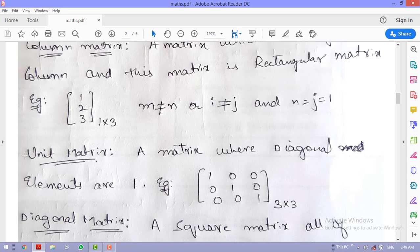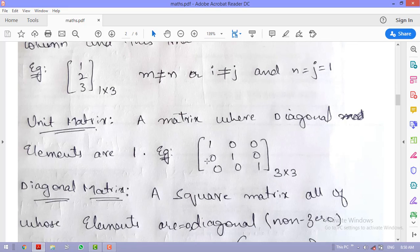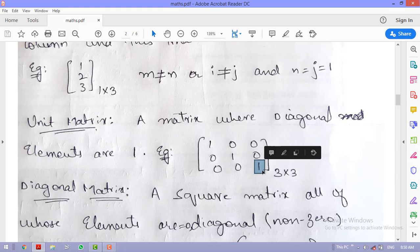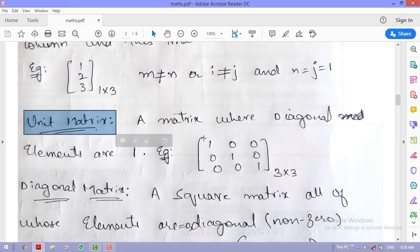A unit matrix is one where the diagonal elements are 1. For example, [1 0 0; 0 1 0; 0 0 1]. The diagonal elements are those where the row position equals the column position — a_{1,1}, a_{2,2}, a_{3,3}. Apart from the diagonal elements, every other number in the unit matrix is 0, or equivalently, diagonal elements are non-zero.